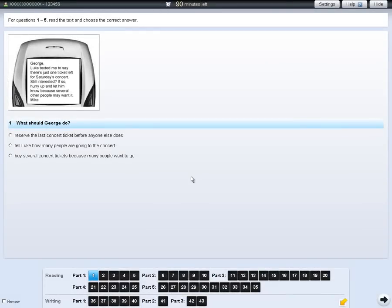The instructions for each part of the test are in the box at the top of the screen. For some questions, you need to choose an answer. If you want to change your answer, click on your new answer. If you want to leave the question unanswered, click on the answer again.